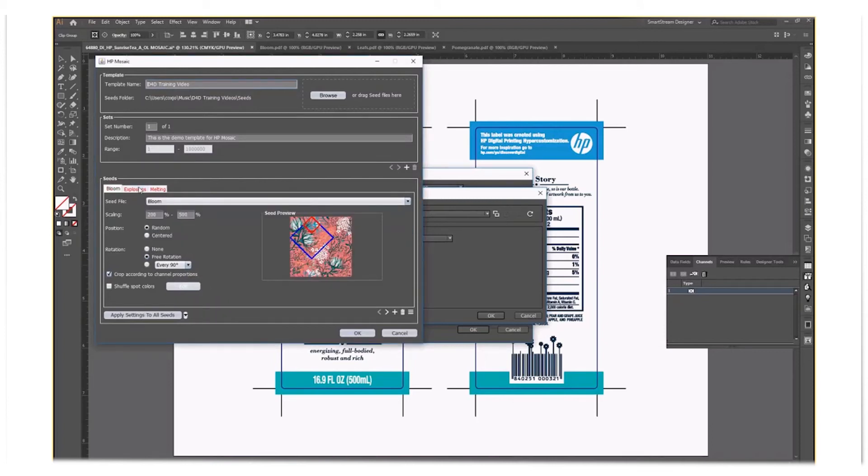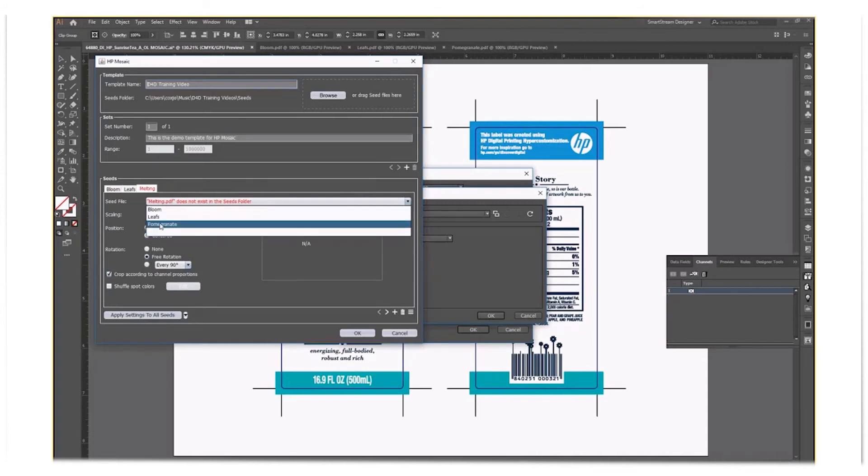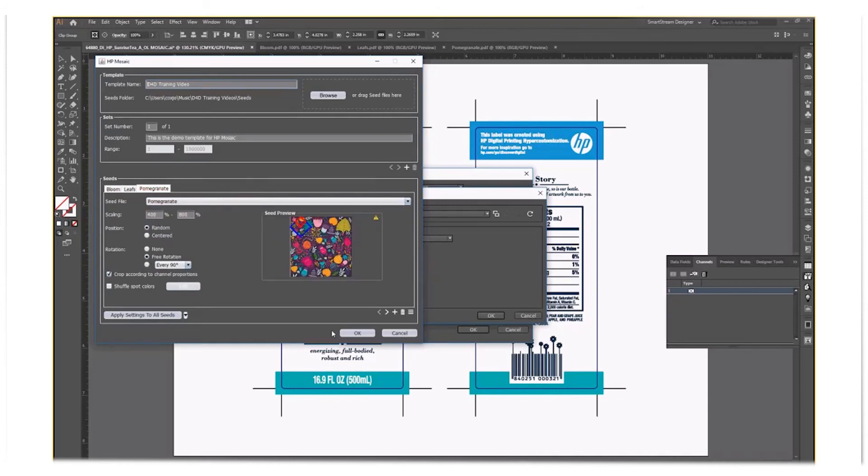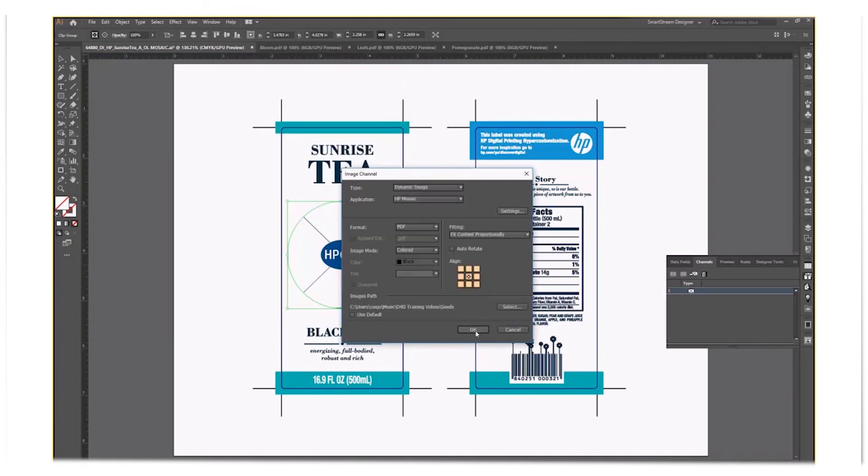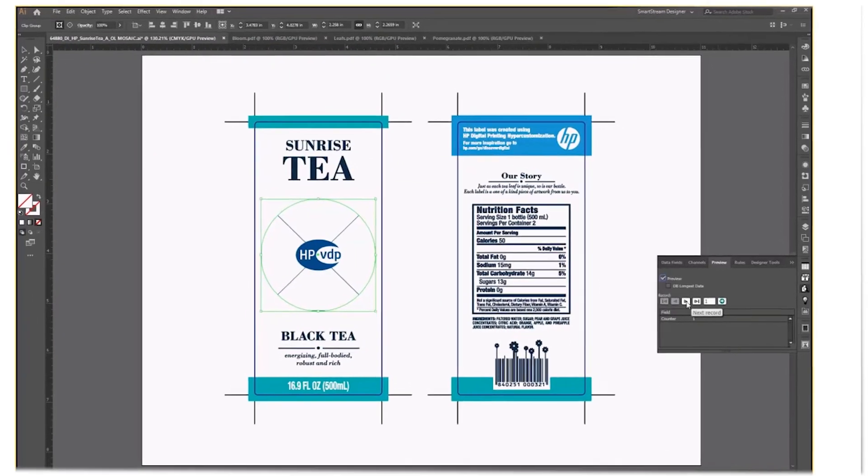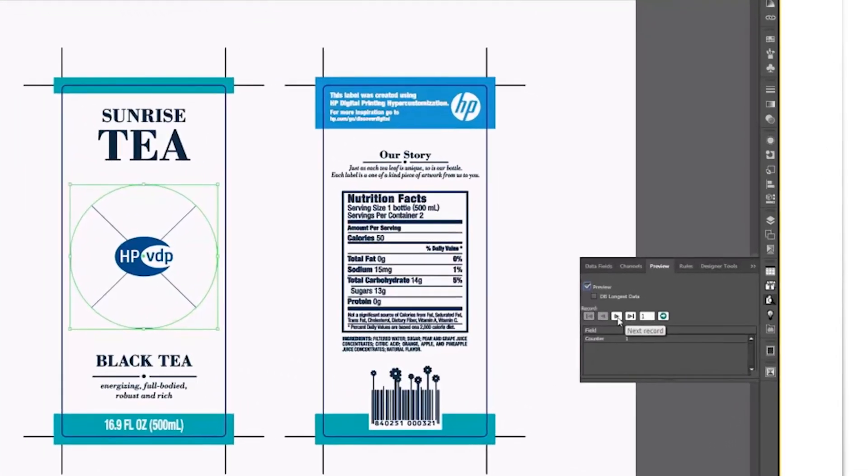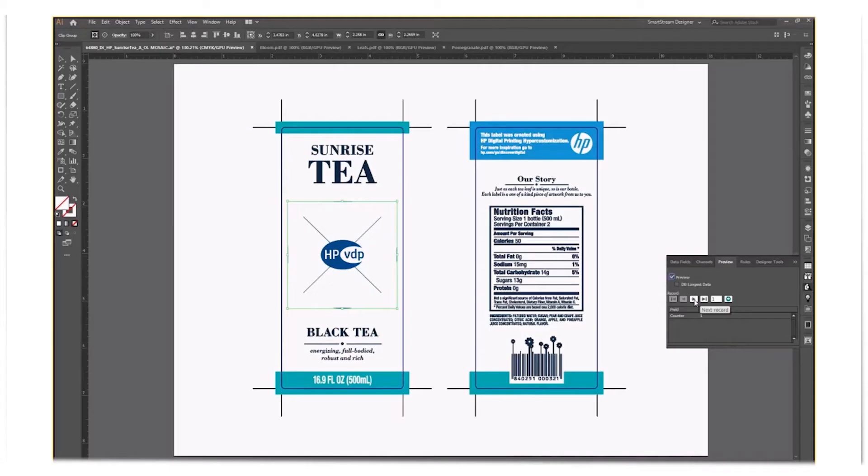In this example, I have three seed files I am using for this project. Now that you have created your channel by linking the path to the mosaics with HP VDP, we can go to the Preview tab. Click the Preview button and now you can scroll through the records.